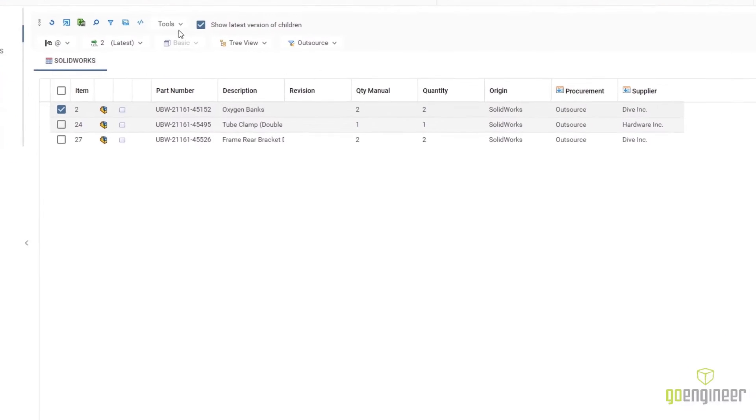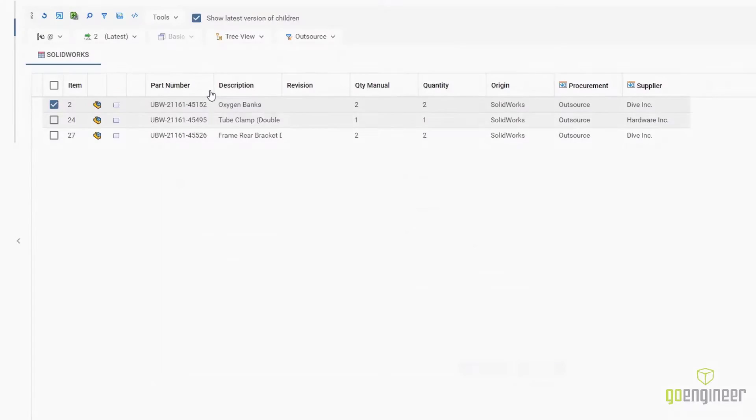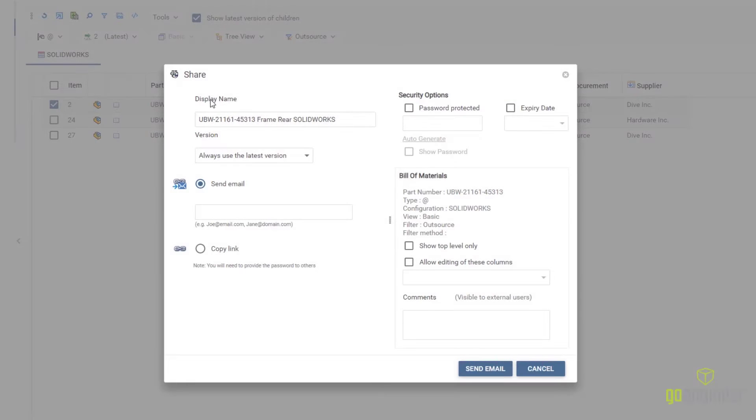Collaboration is the key to quickly resolving issues. New is the ability to share the bill of materials. This can be done using an email or a link.